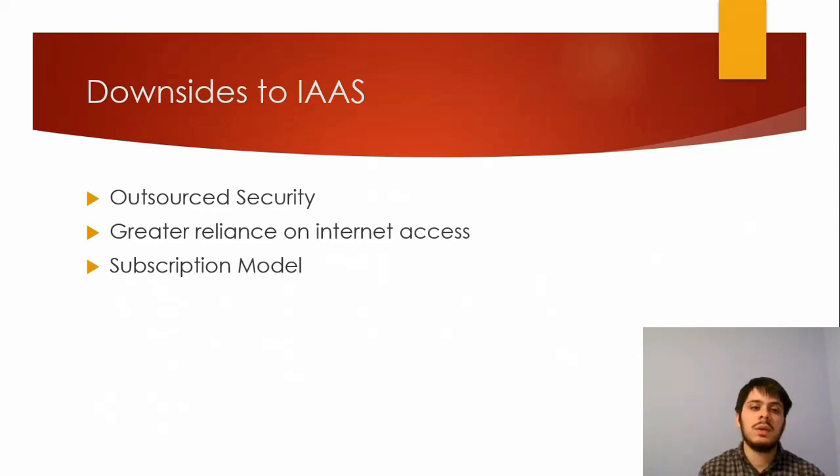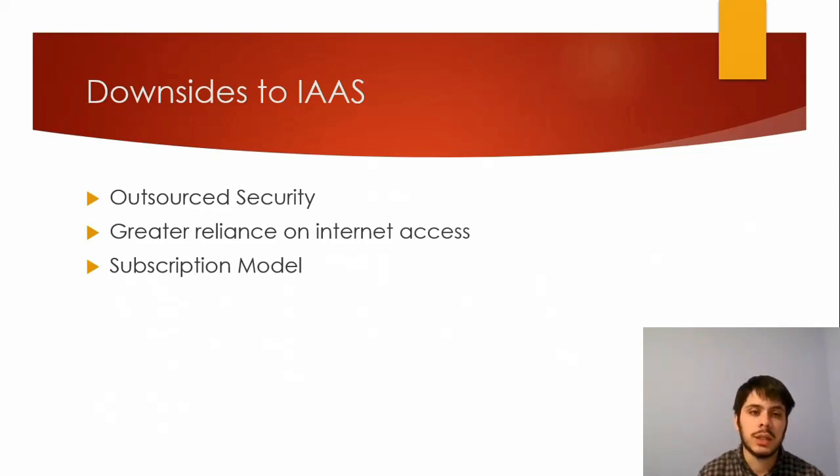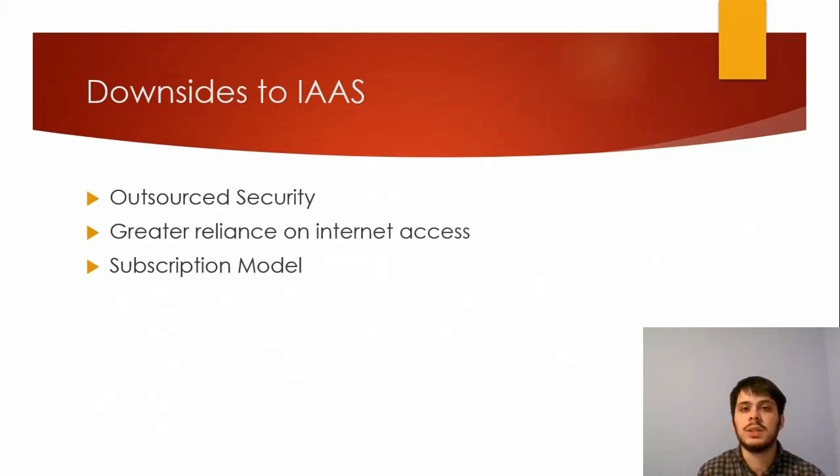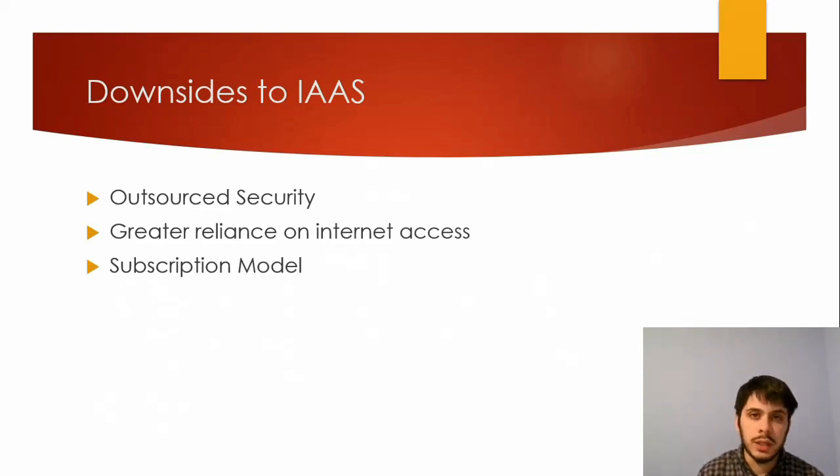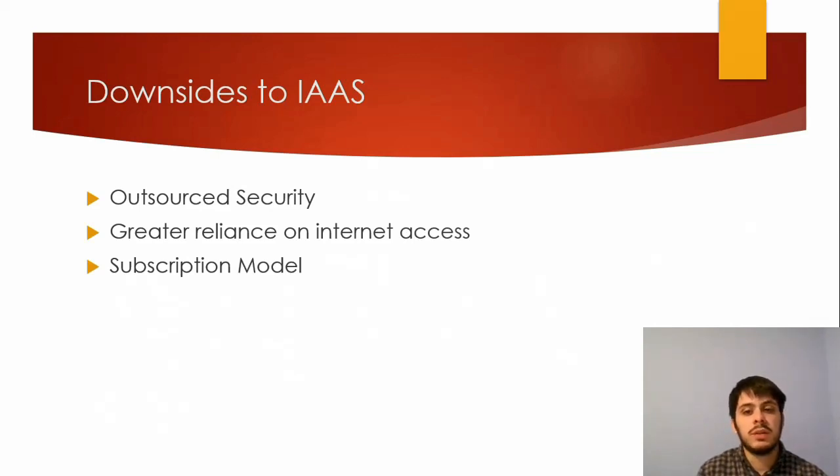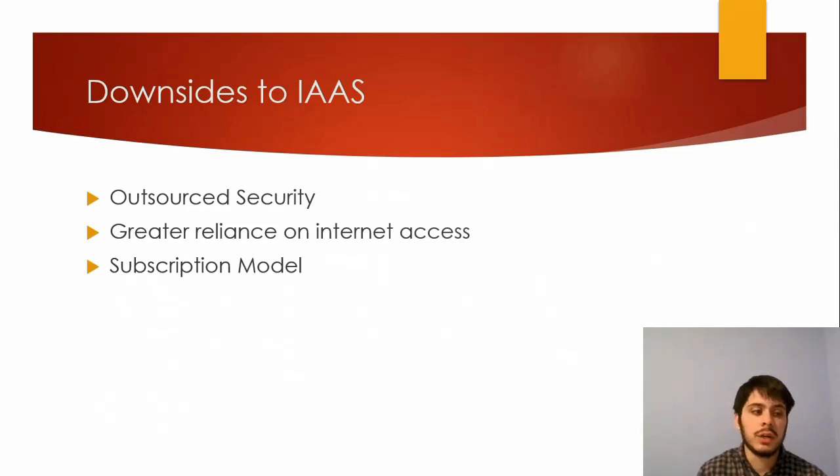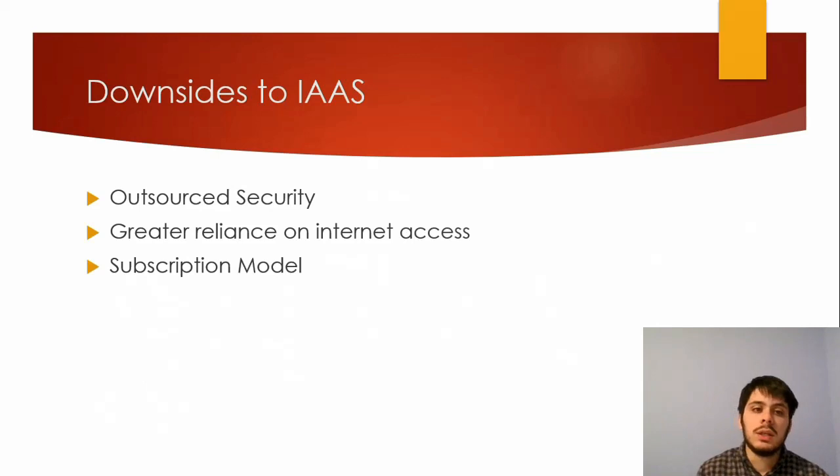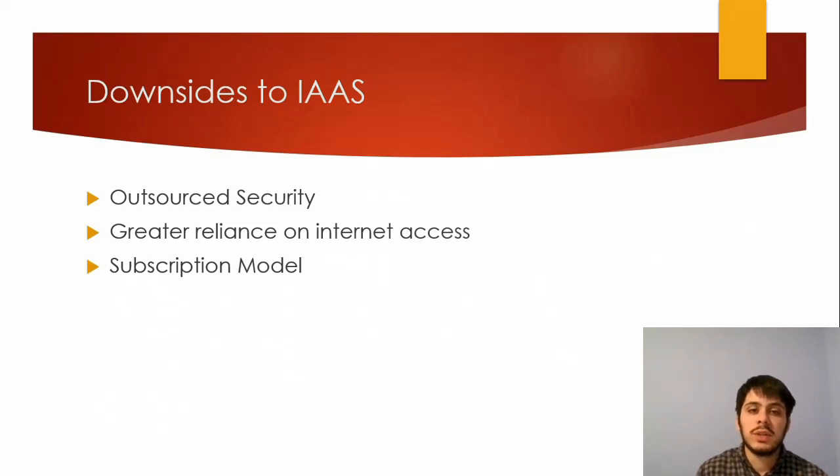You're also going to be more highly reliant on your internet access. Say you have an application that manipulates data or processes data, and you're transferring that data back and forth to the cloud, you're going to need high-speed bandwidth, and you're going to need reliable bandwidth. If you're in an area where your bandwidth is iffy at best, then basing everything in the cloud is probably not ideal for you.